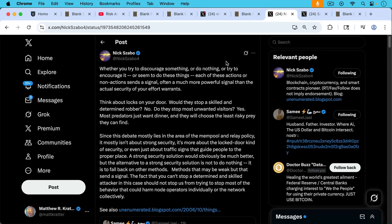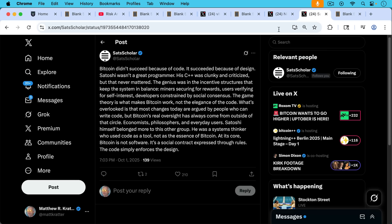It is to fall back on other methods, methods that may be weak, but that send a signal like mempool filters. The fact that you can't stop a determined and skilled attacker in this case should not stop us from trying to stop most of the behavior that could harm node operators individually or the network collectively.